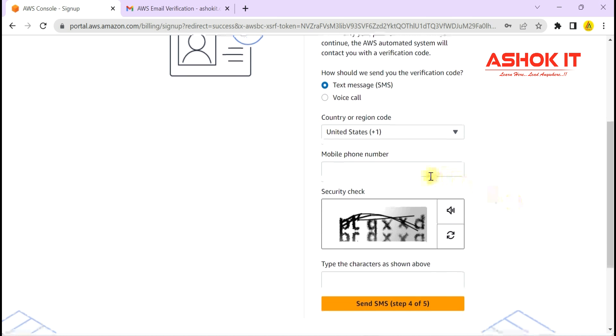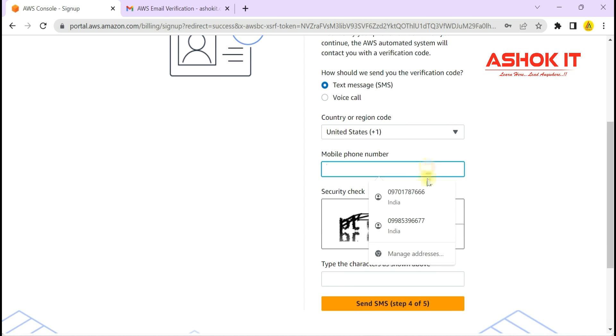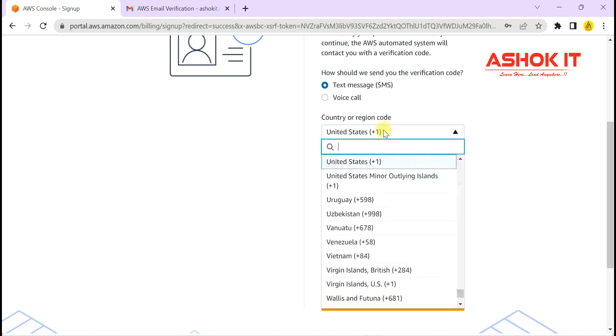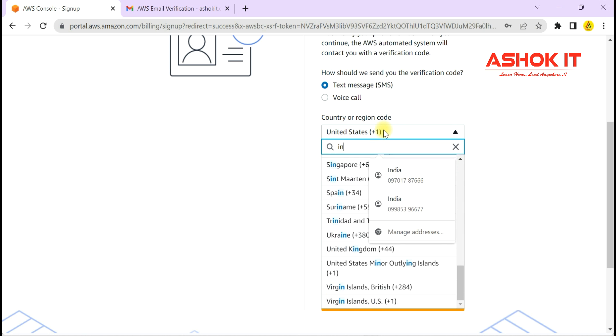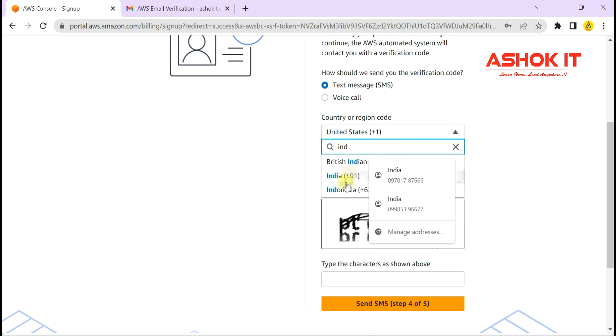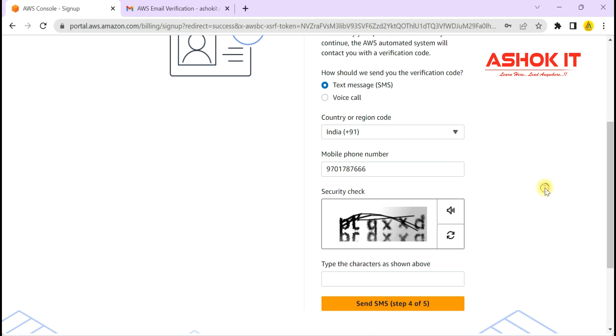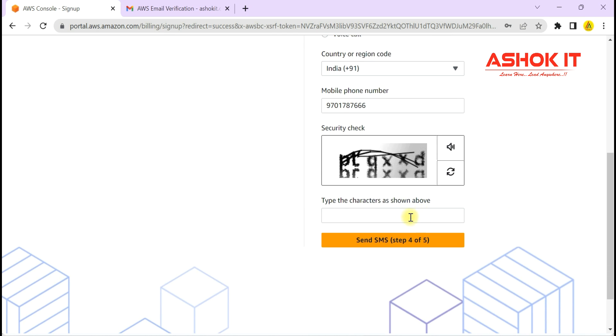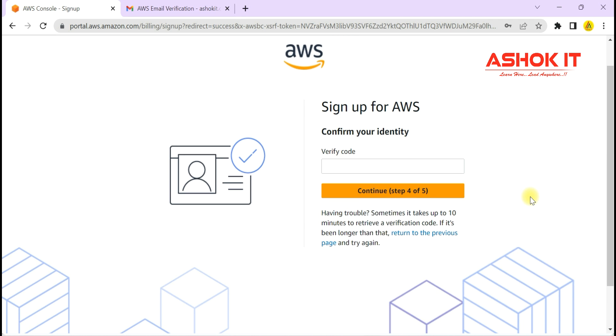Once your payment is successful, it is going to ask for a verification code for your mobile, either through text message or voice call. I'm selecting text message. Enter your mobile number. You will get an OTP for your mobile verification. Enter the captcha code and enter the verification code that you have received.